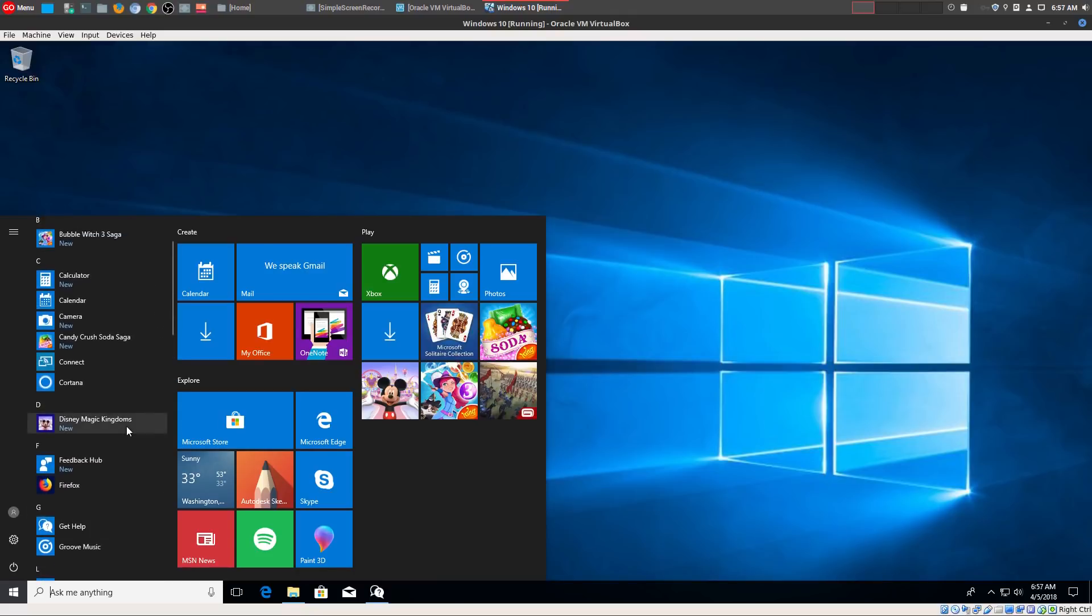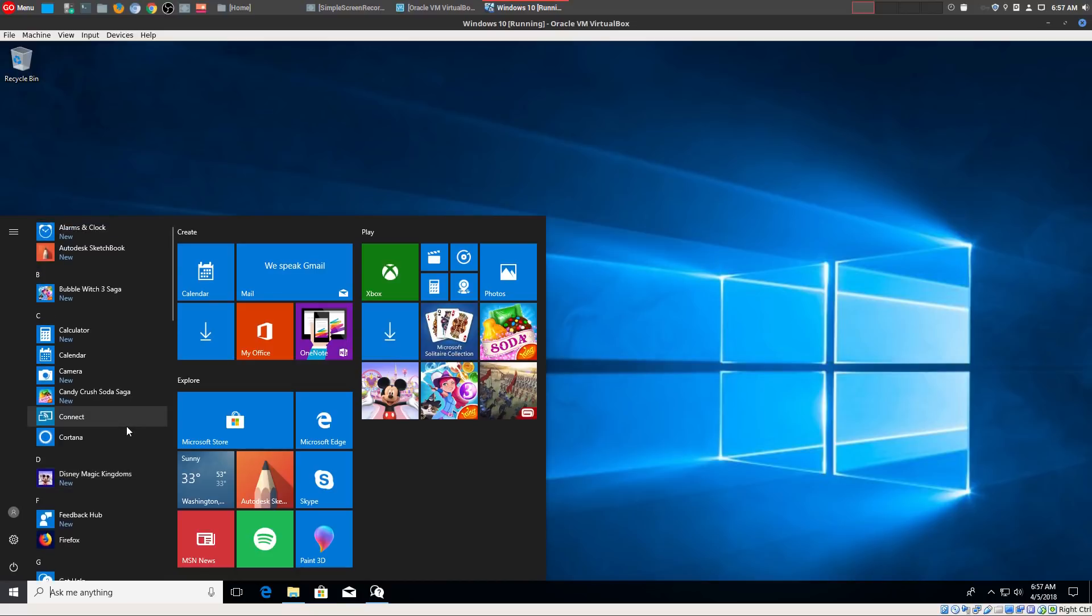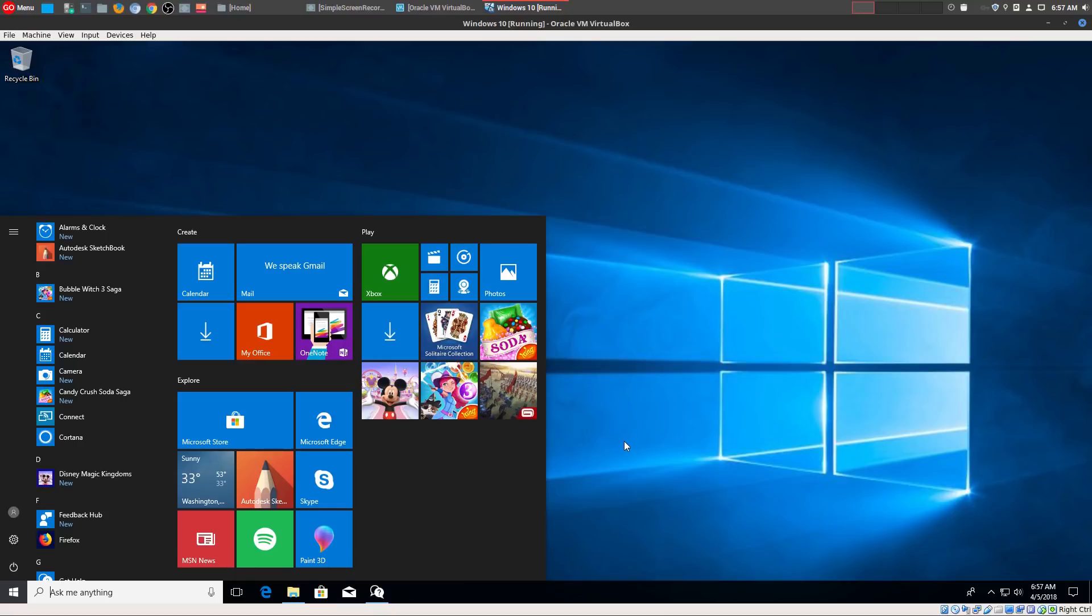But right now, that is the number one missing feature within Linux, having this cohesive, really large ecosystem that really offers everything that a lot of people would like and that they actually use on a daily basis.